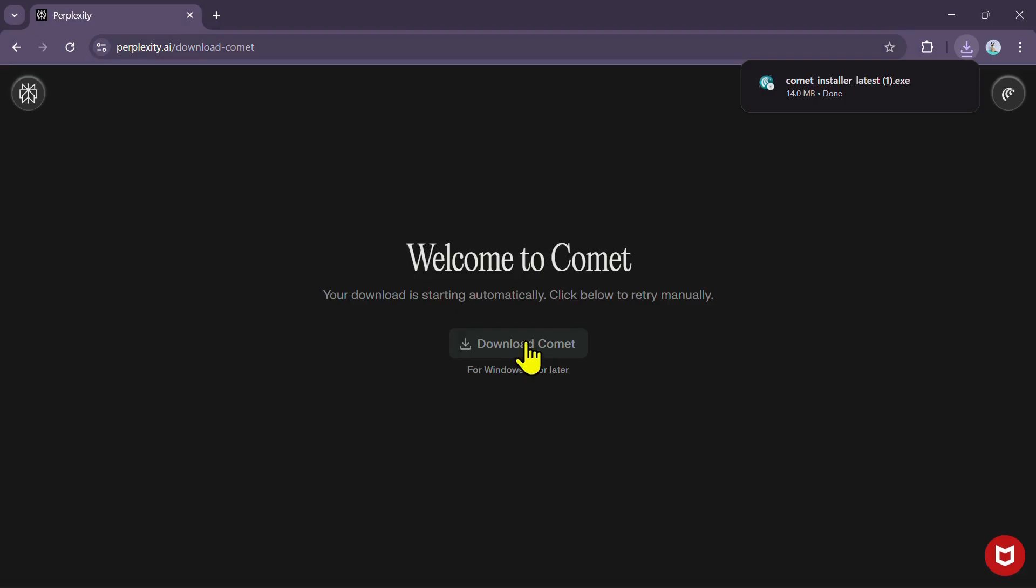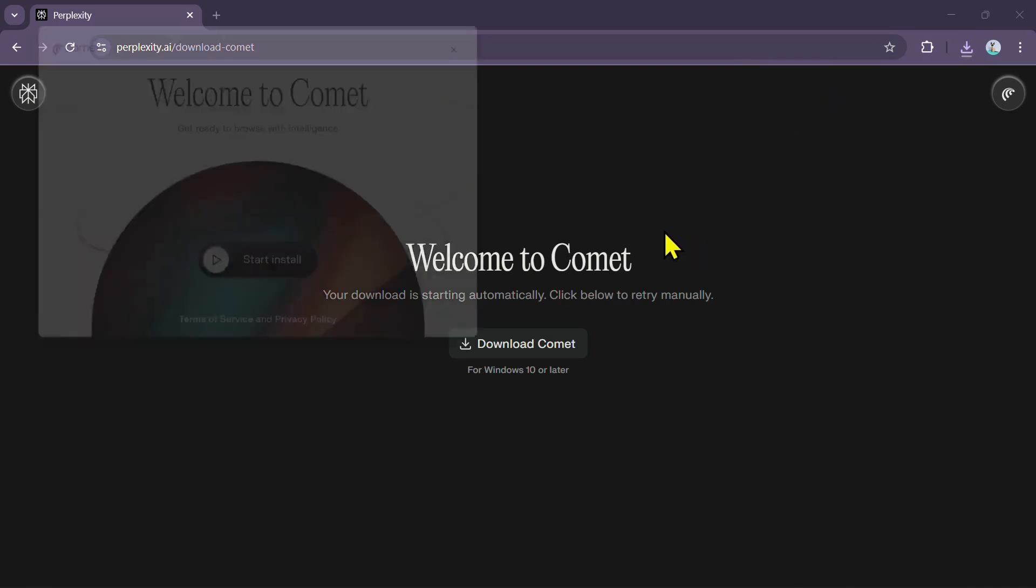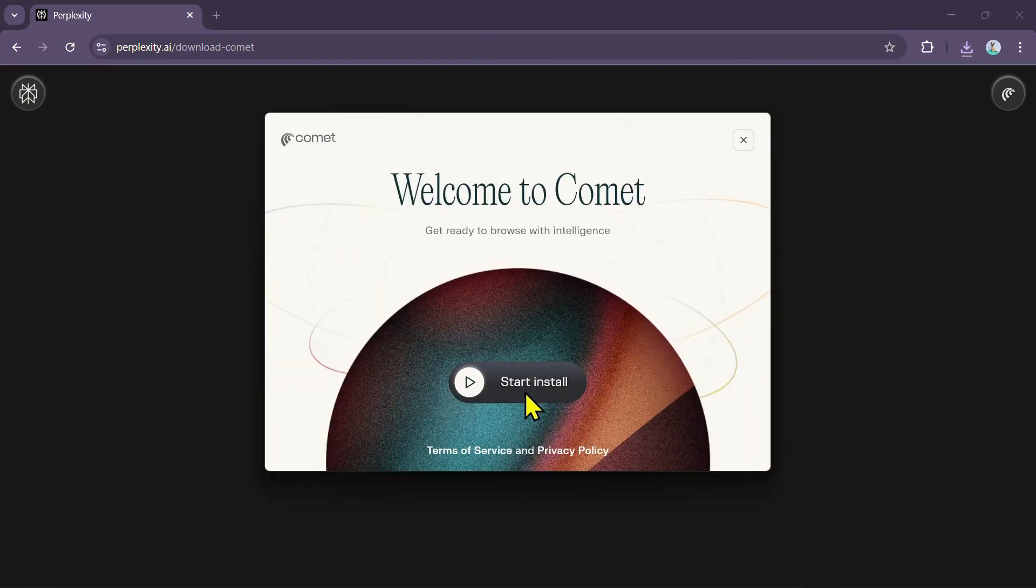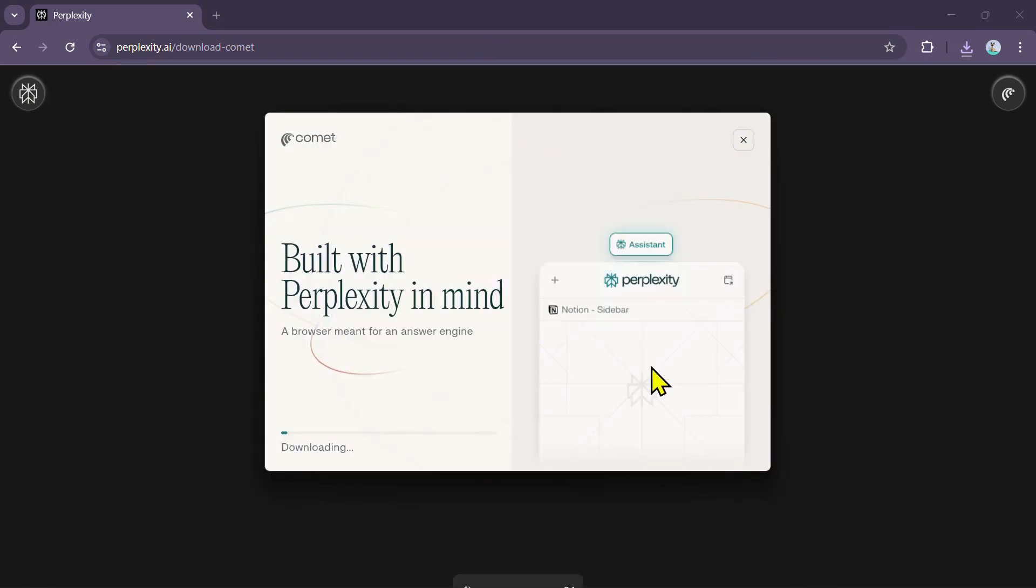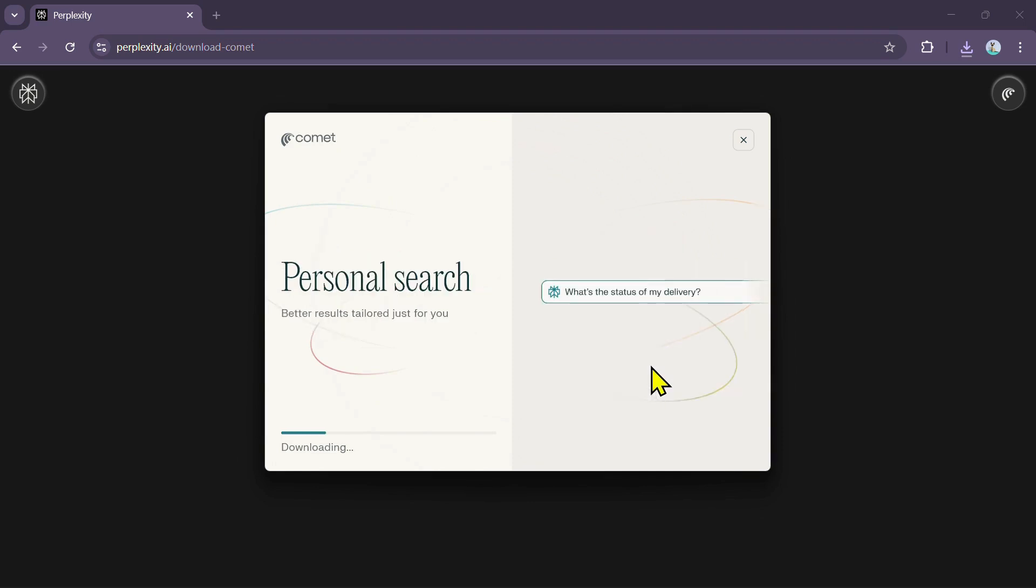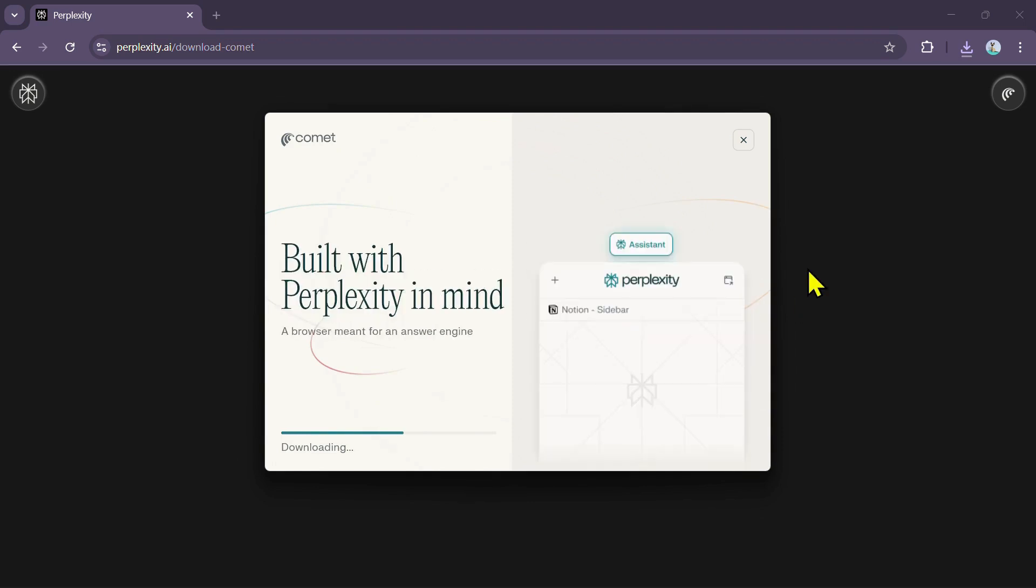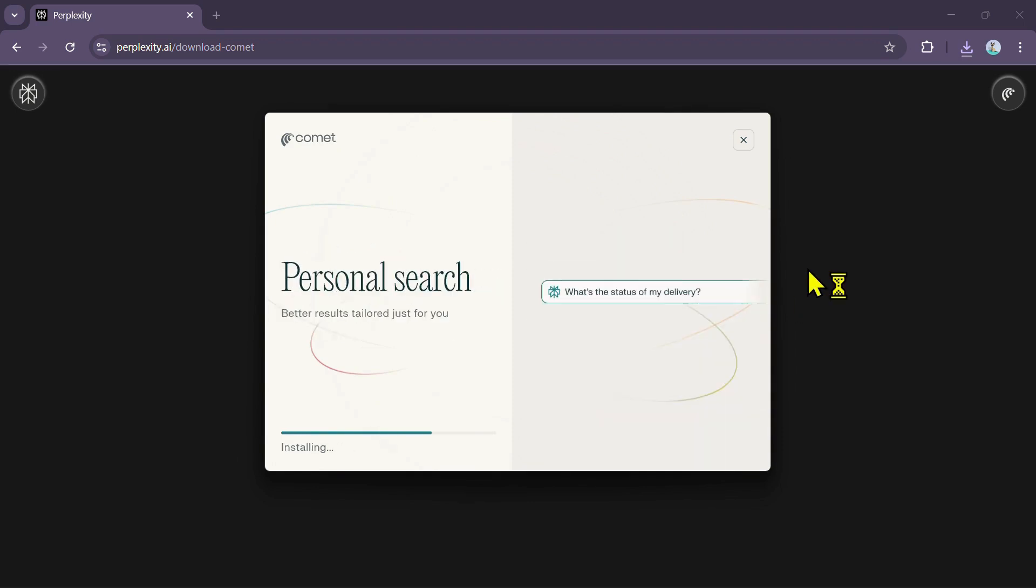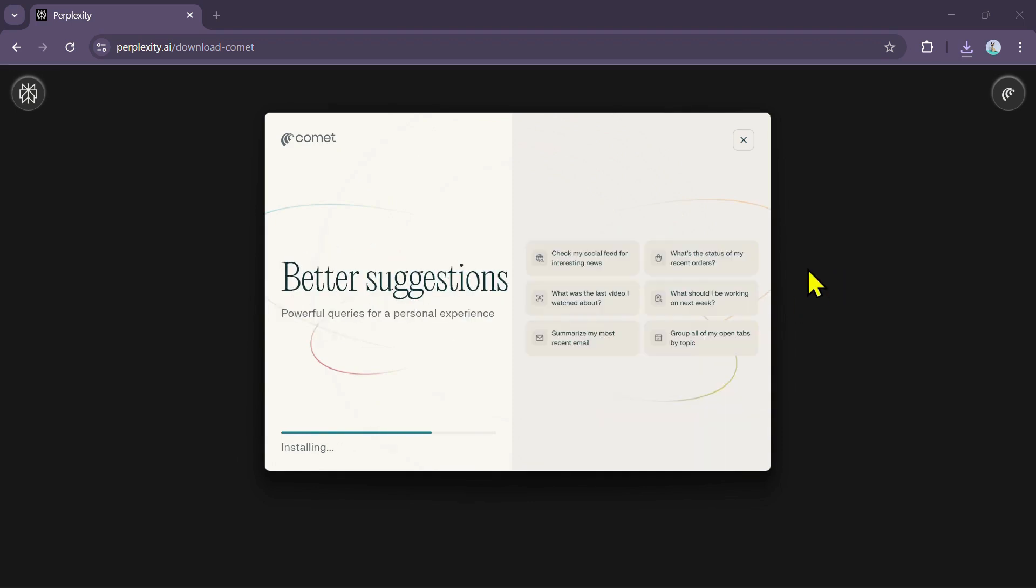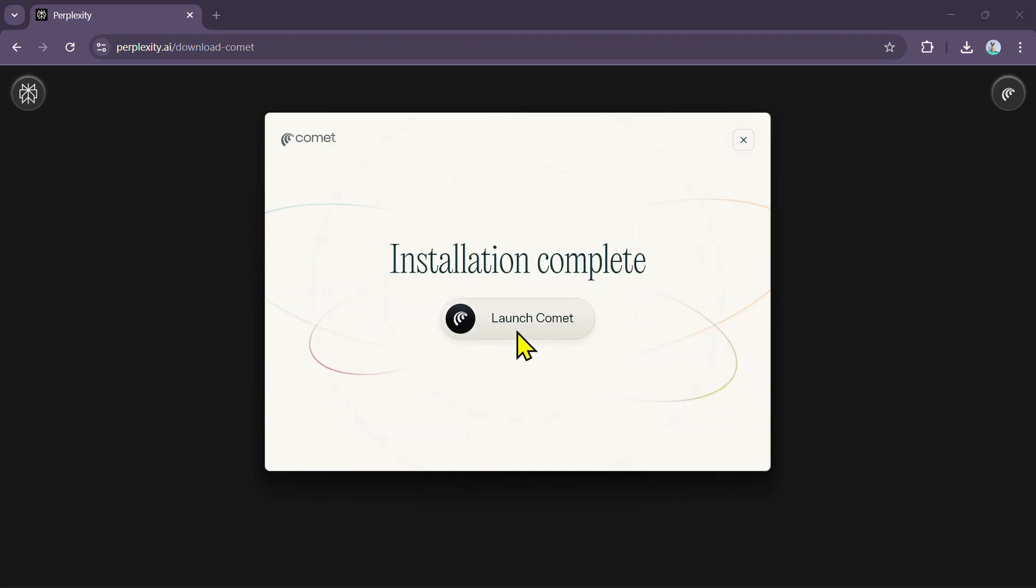Once you have downloaded the Comet browser file, simply click on the file and then click on Start Install. Now it will start installing the Comet browser. We'll have to wait for some time and once the installation process is completed, you simply have to click on Launch Comet.